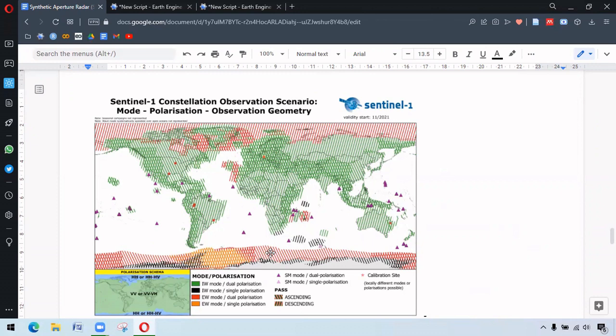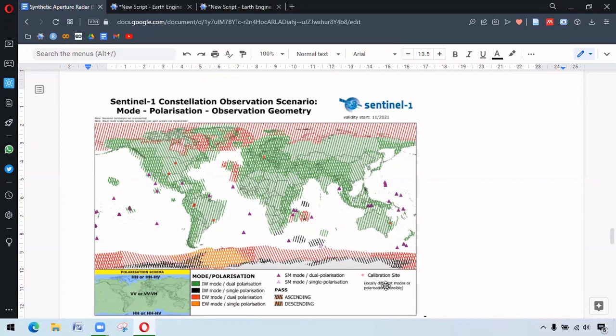So there are three other modes, IW mode single polarization, EW mode dual polarization and EW mode single polarization. These polarizations mainly occur in poles. And we also have calibration sites where different modes or polarizations are possible.